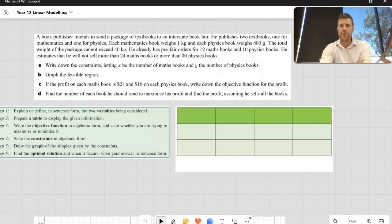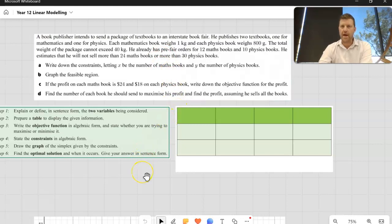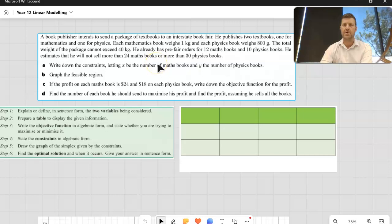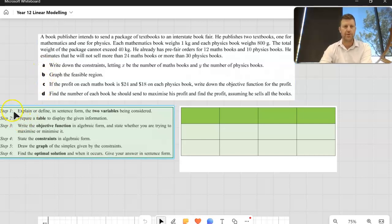Hi everyone, Mr. Markwick here. In today's video I'm going through a problem that we can use linear programming to solve. It is a long video and I'm only going through one problem, but the reason it's so long is because I'm going through all the methods that we'll need to solve this problem, doing things by hand and showing you how to do it on a graphics calculator as well.